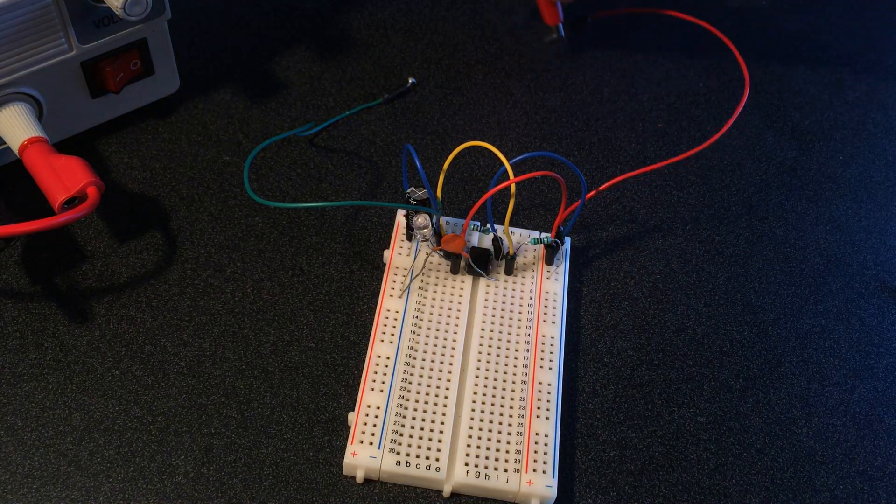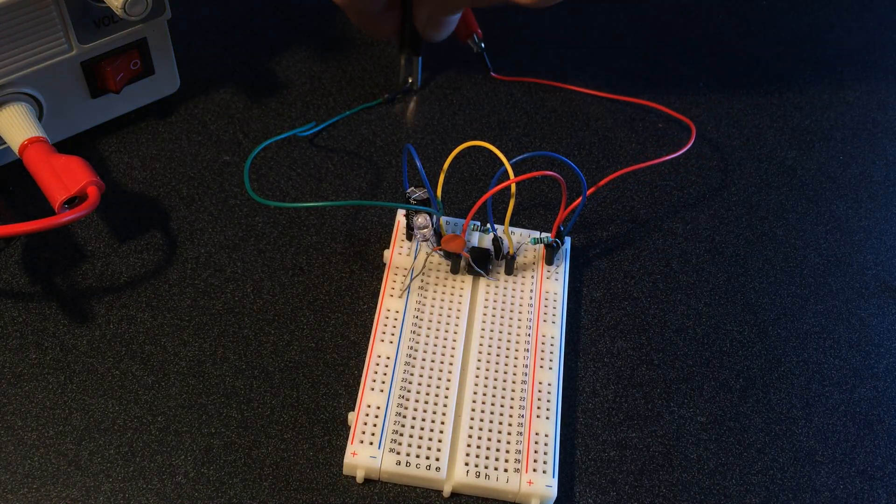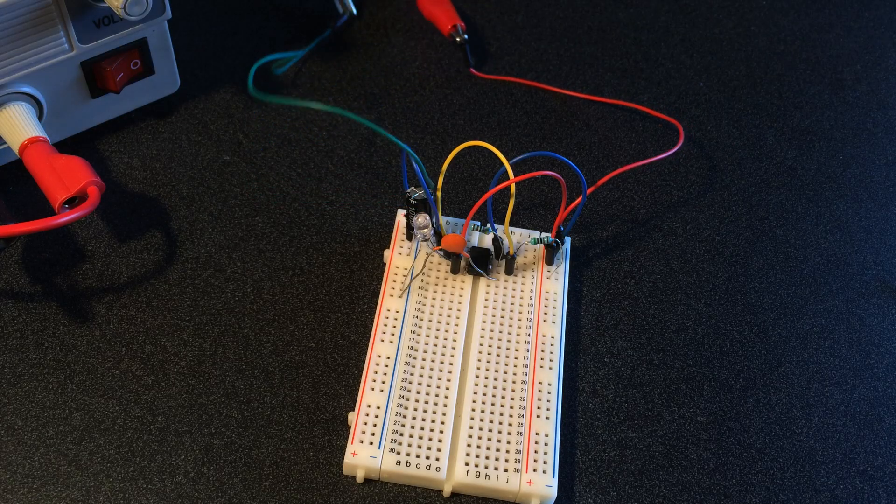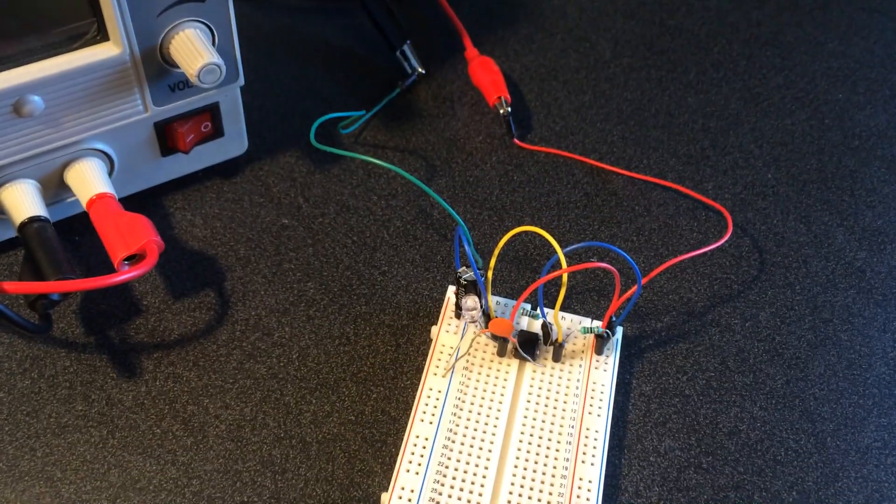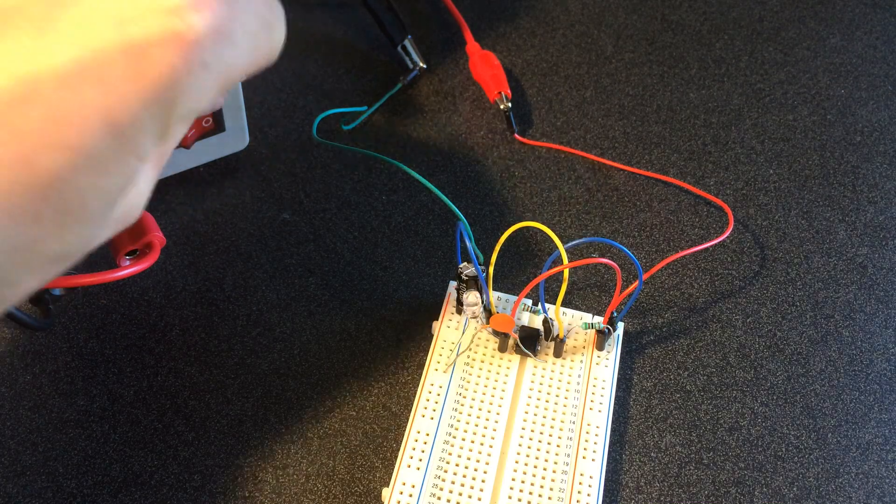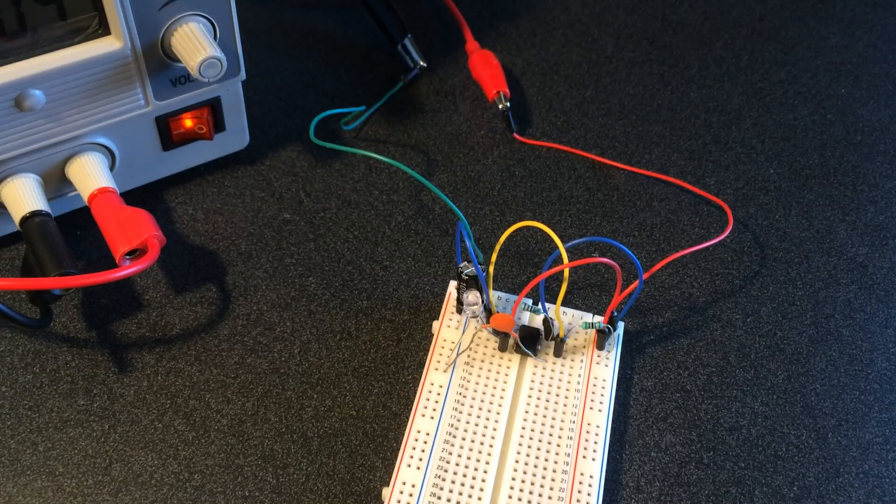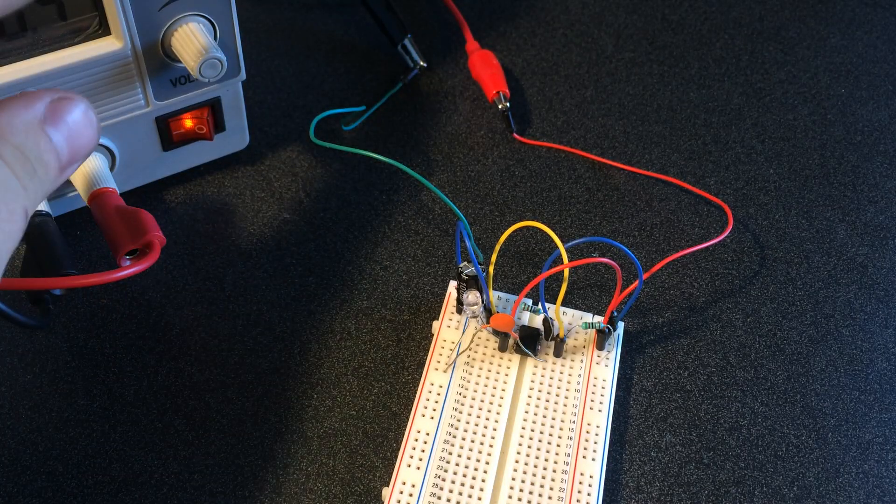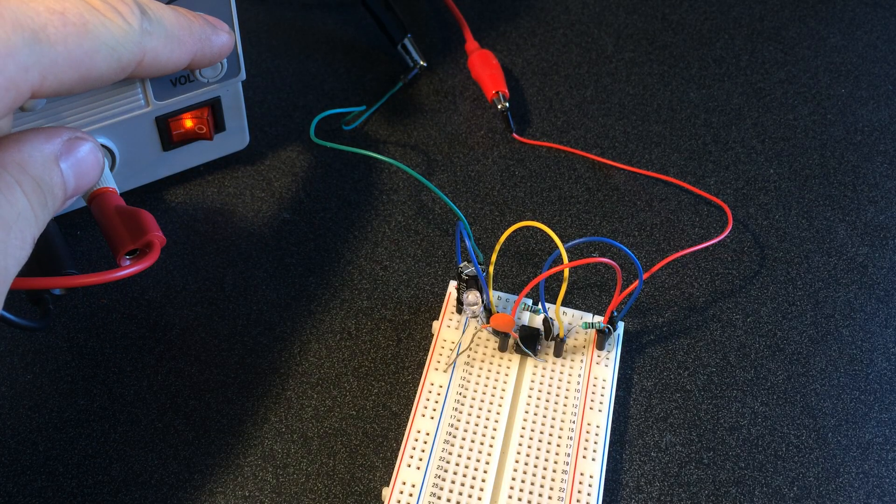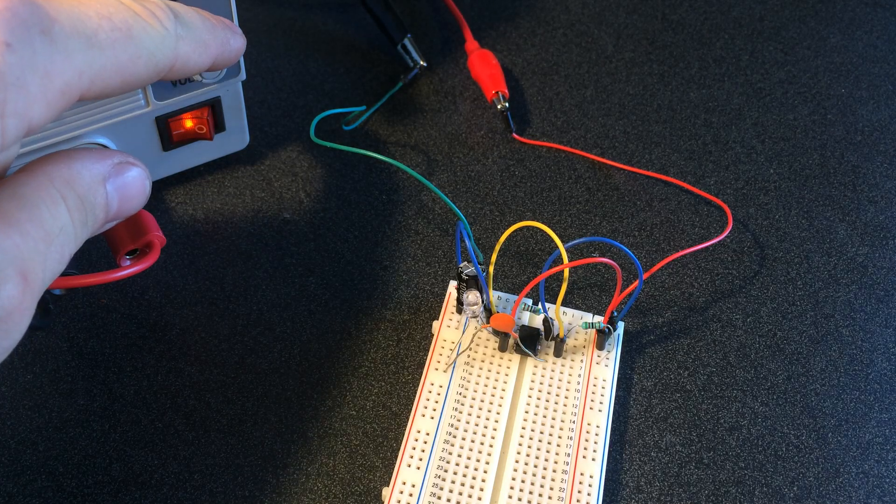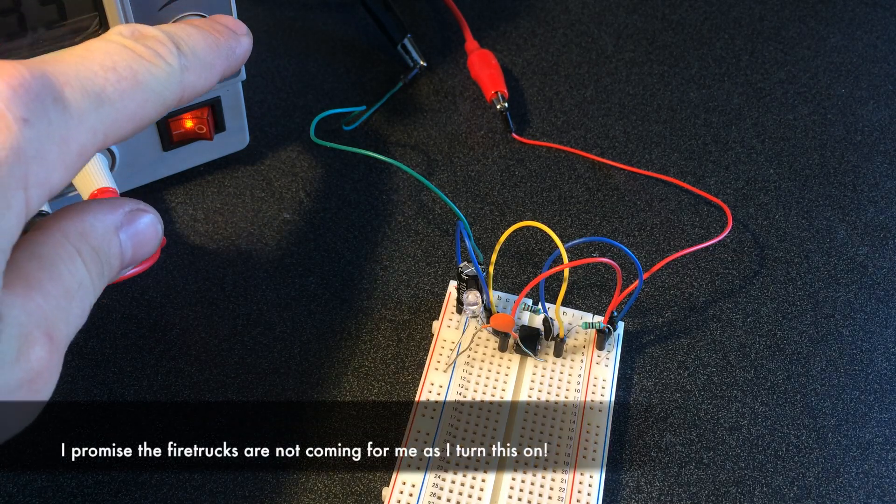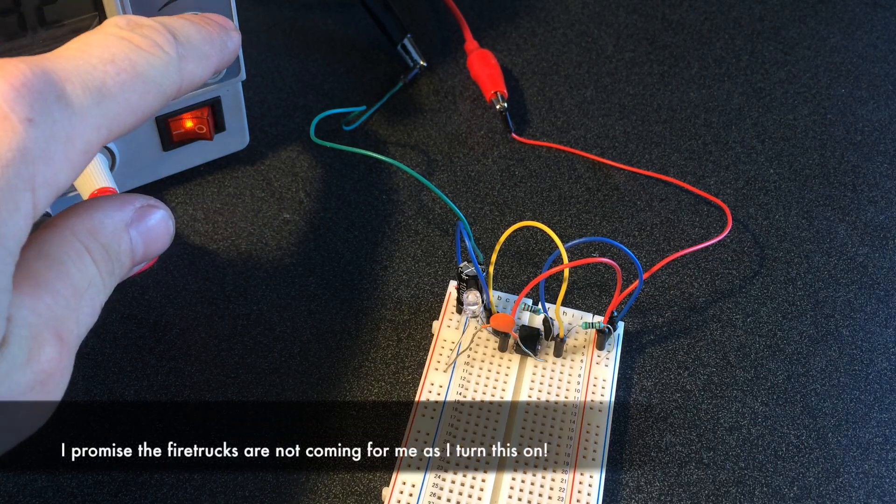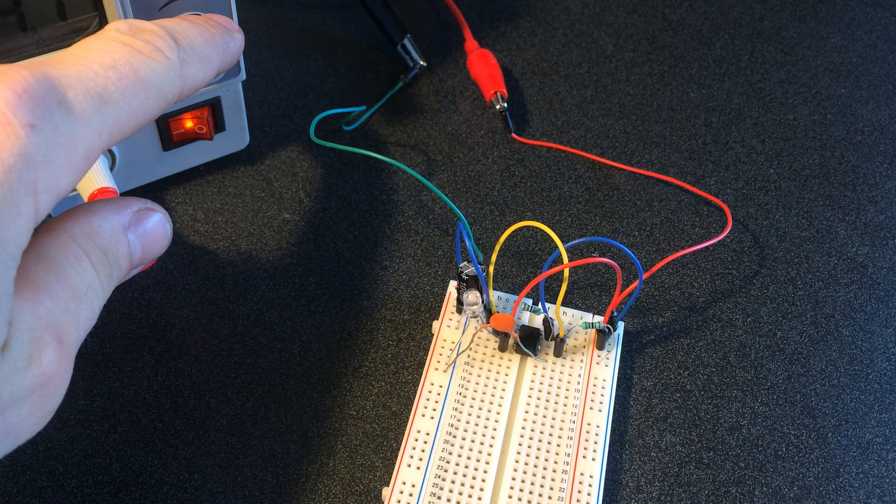And I'll go ahead and make sure this is dialed all the way down, turn it on, give it a little current, and then up the voltage. I'm at three volts, four volts and we're getting brighter, five volts and we're blinking.